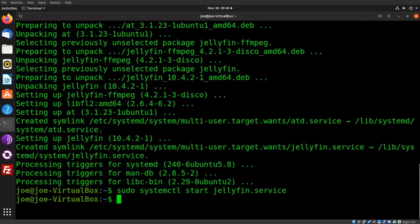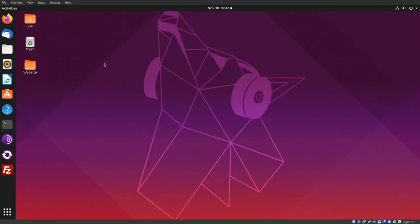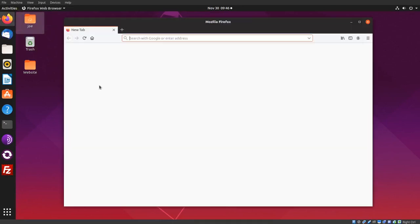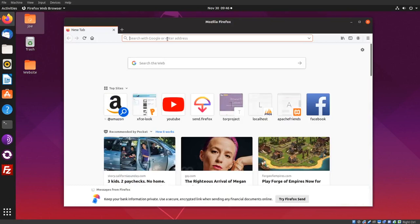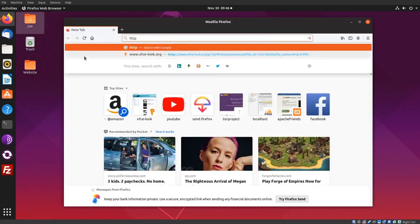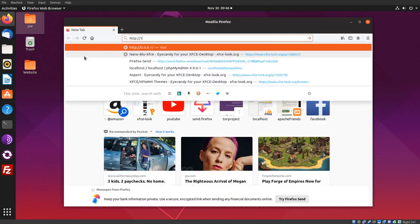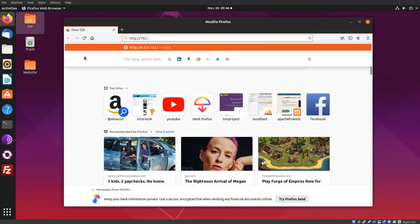Okay, you can close this window, now start Firefox, type in the IP address for your Jellyfin server, and then slash or colon 8096.